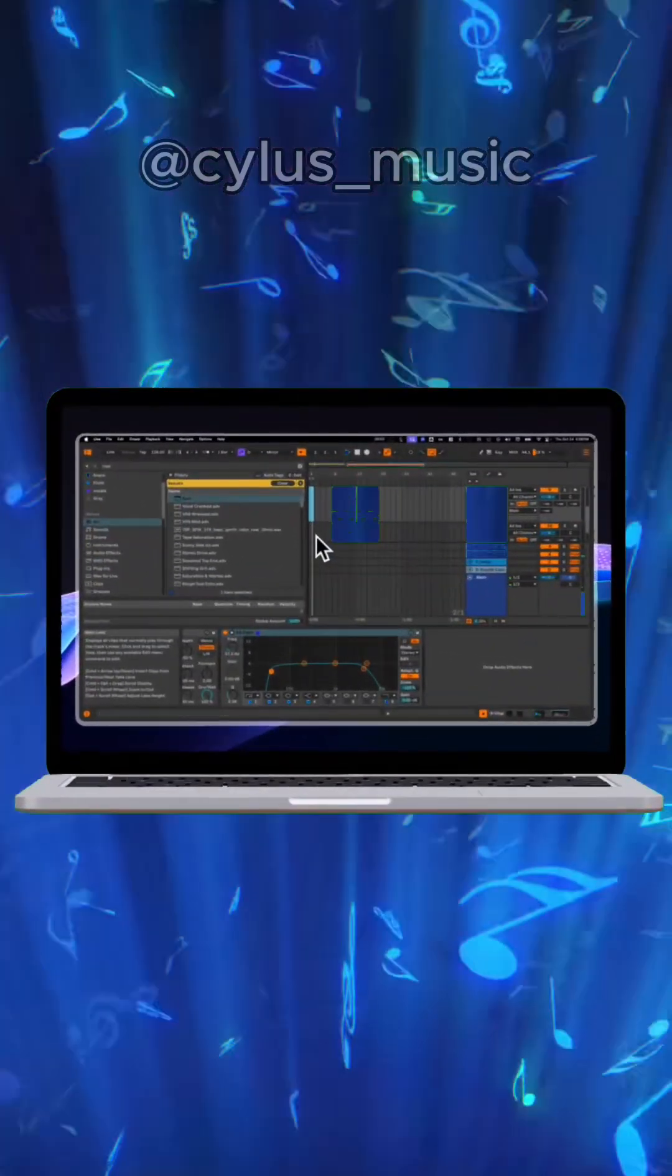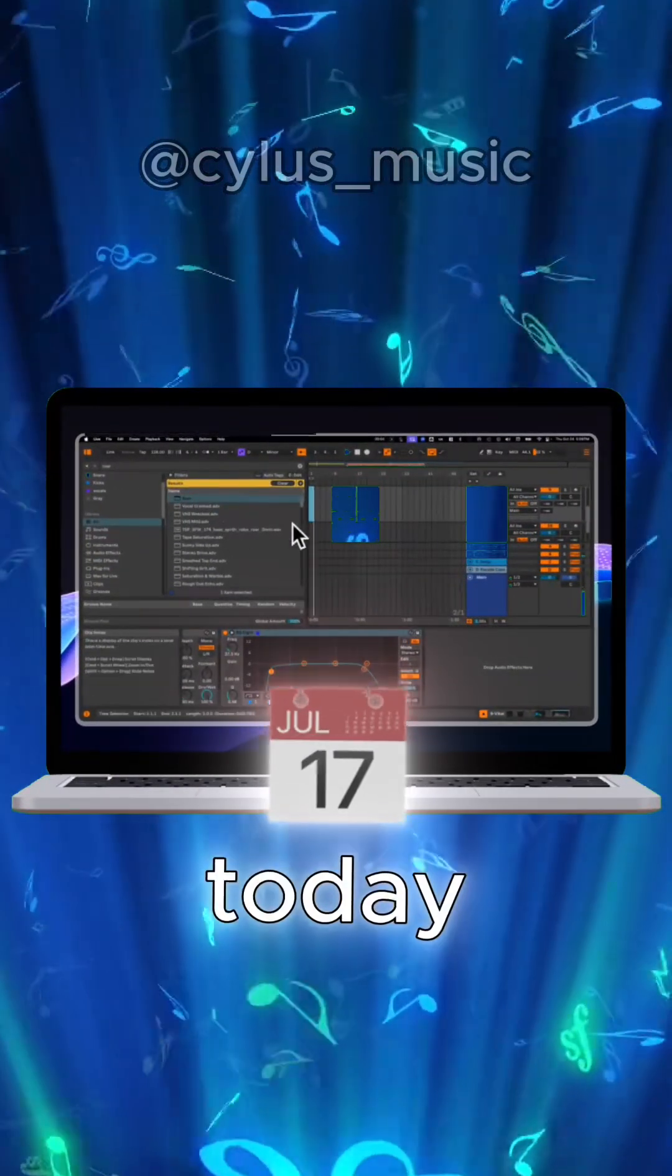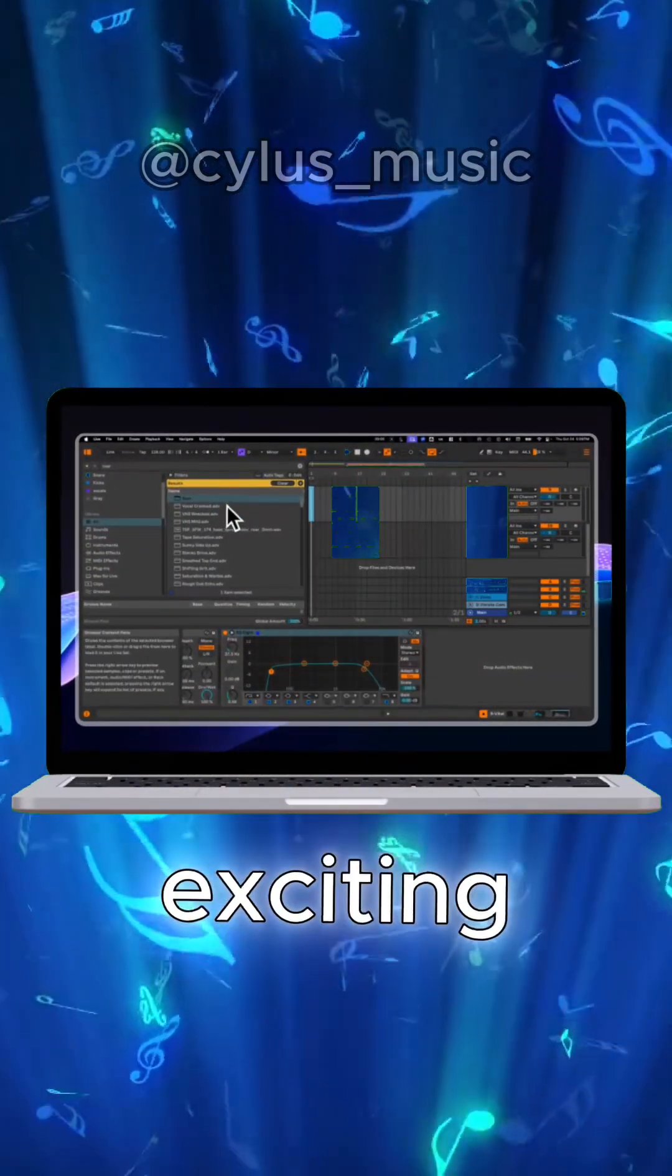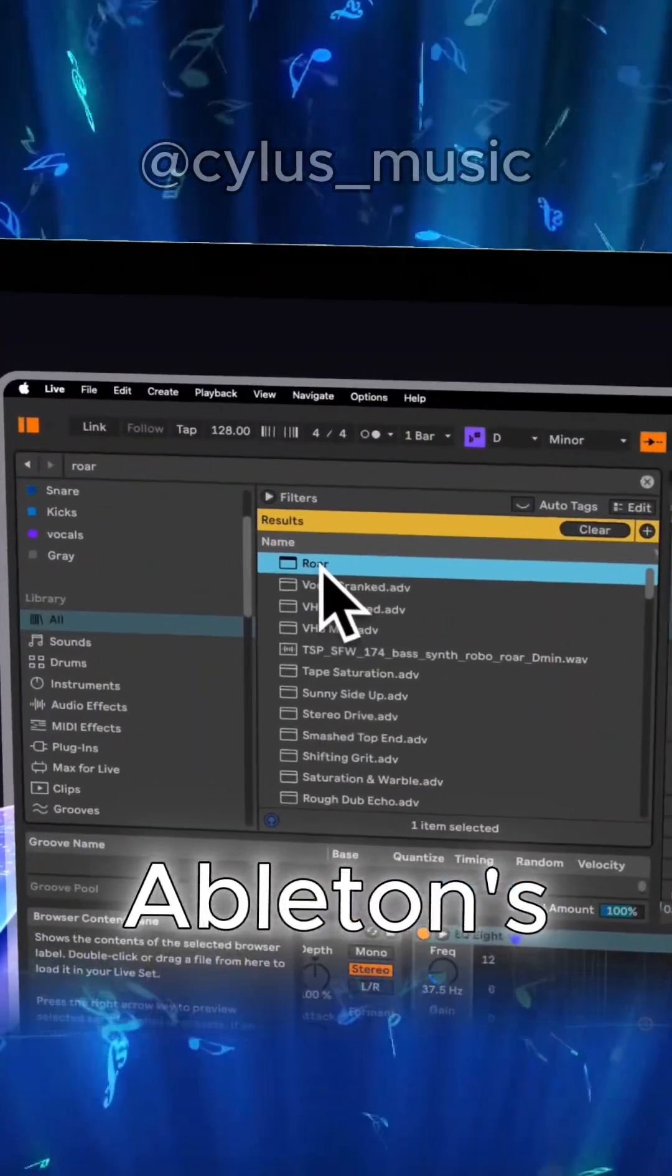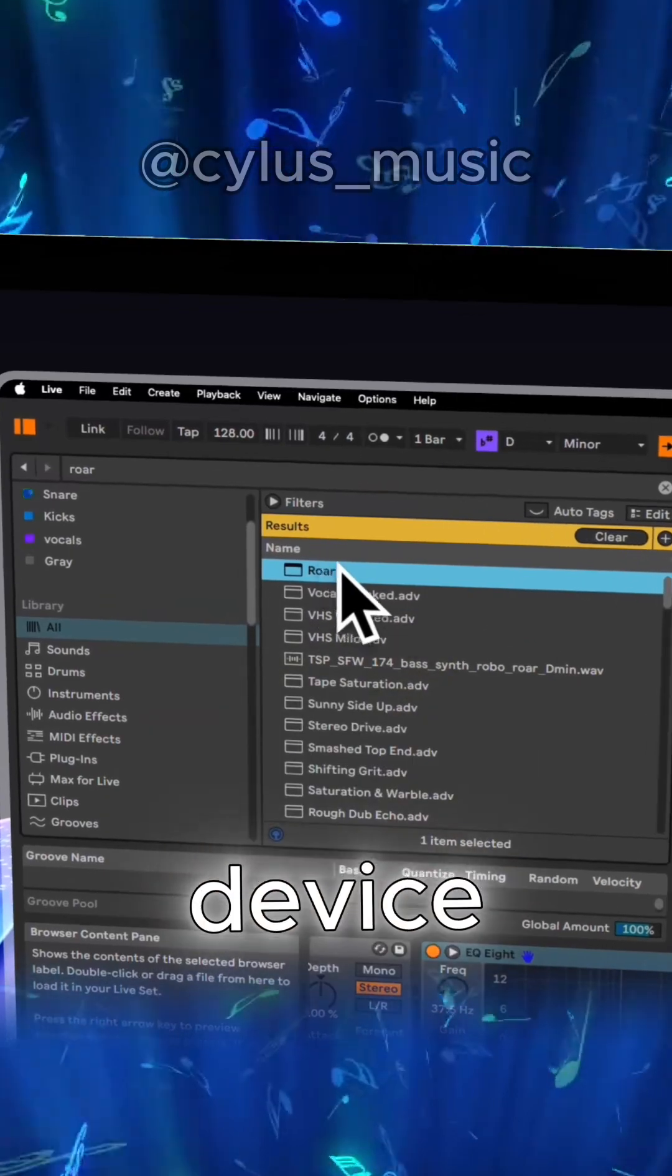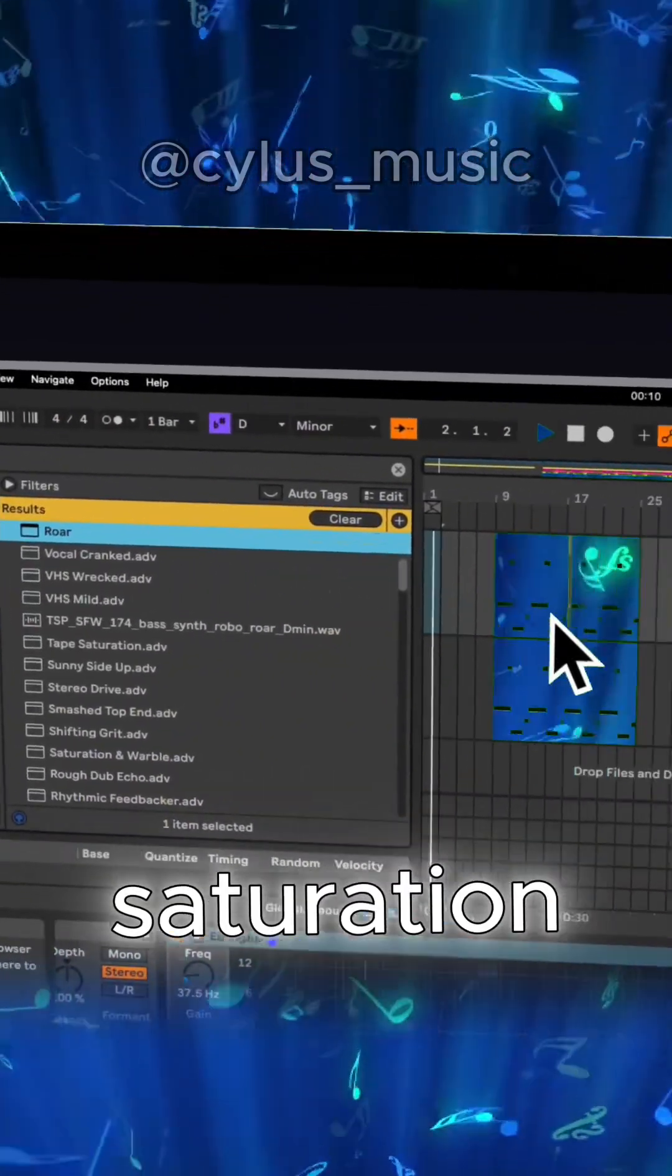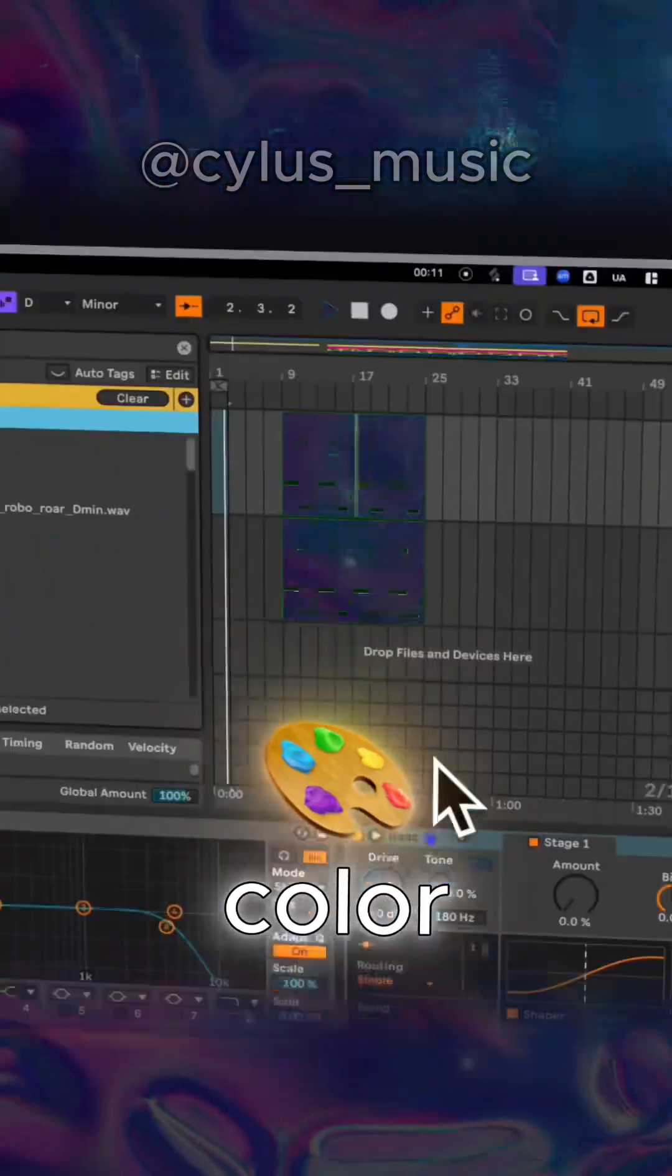Hey music producers! Today we're diving into something super exciting, Ableton's new Roar device, an amazing tool for saturation and color.